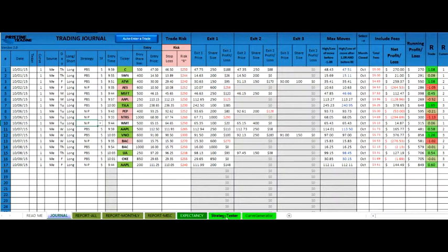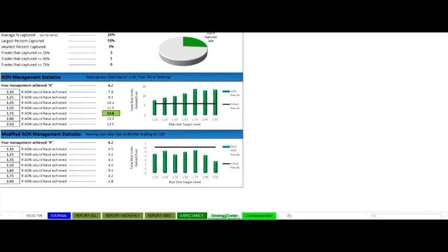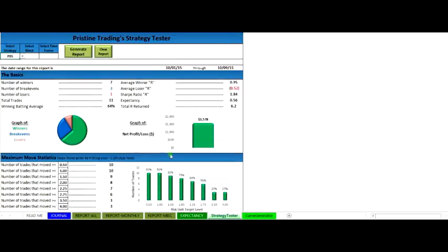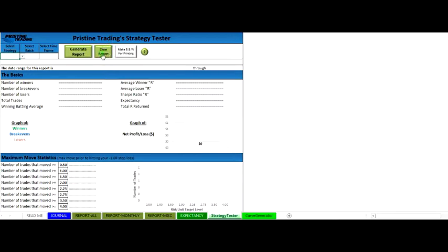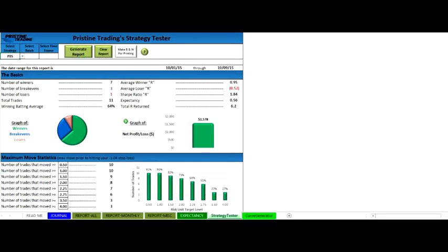Almost immediately after just a week or two, the trader can come over to the strategy tester and run a report on the Pristine Buy setup. So just to show you how simple that is, you can clear that report and go to your Pristine Buy setup and generate a report.